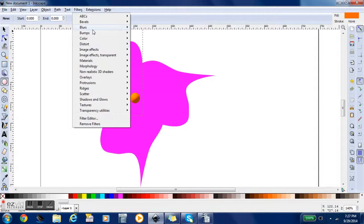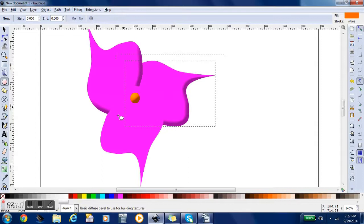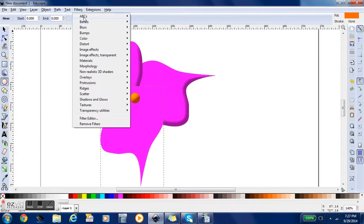So as you see, I'm using the selection tool, and then I'm using the filters on each thing that I'm selecting. And that's going to just give it a nice look to it.